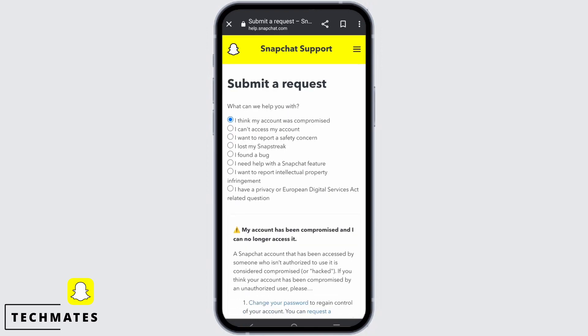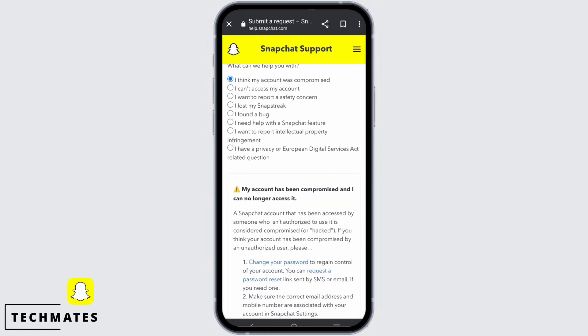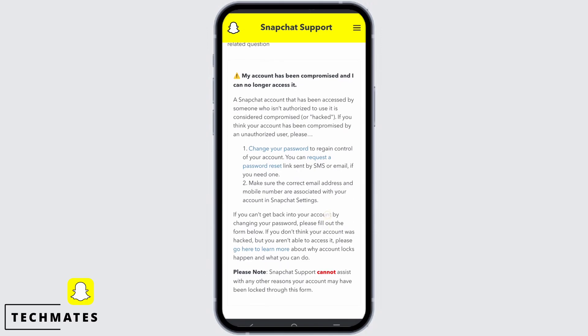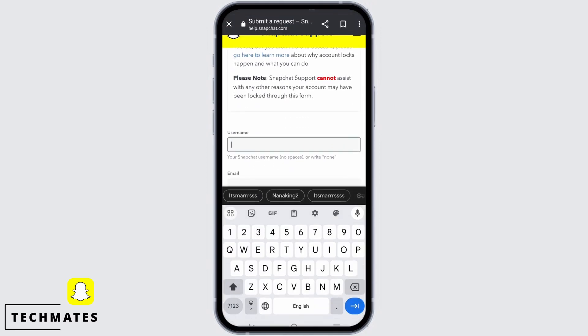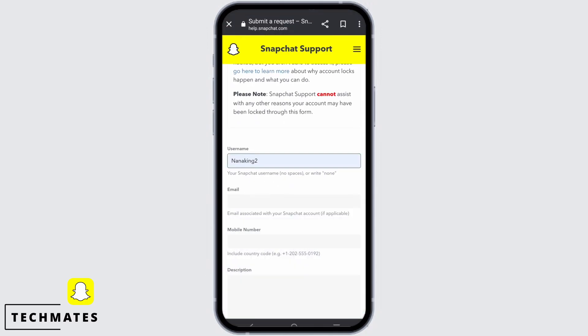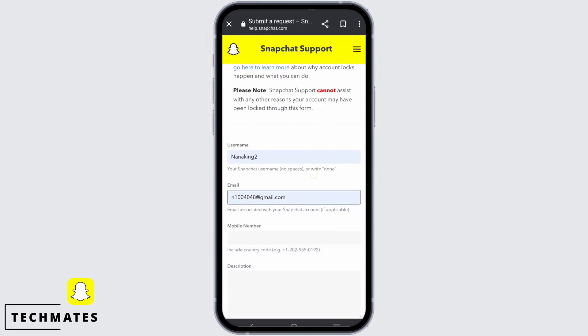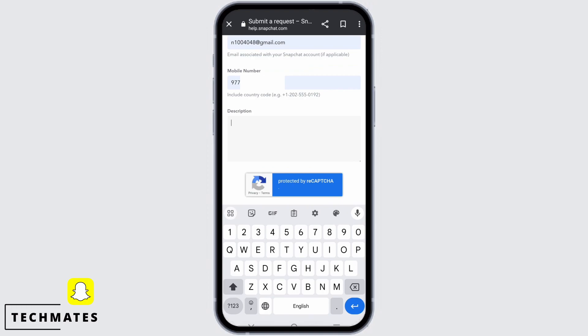Tap on the 'I think my account was compromised' option, then scroll down. You have to mention the username that has been permanently locked, your email address, your mobile number, and a description of your problem. In the description box, type that your account has been compromised even though you have not broken any of the guidelines.